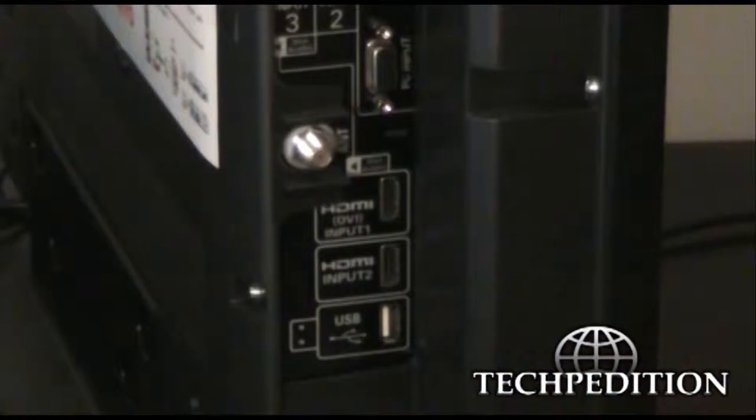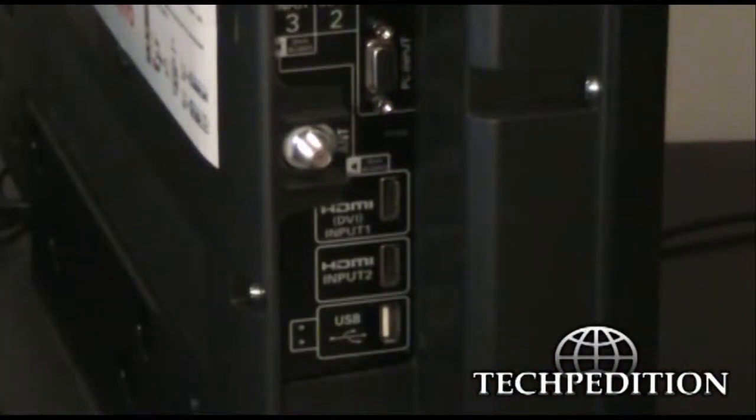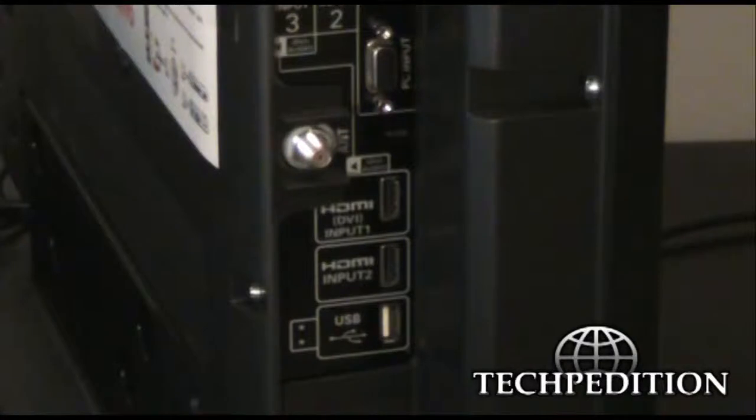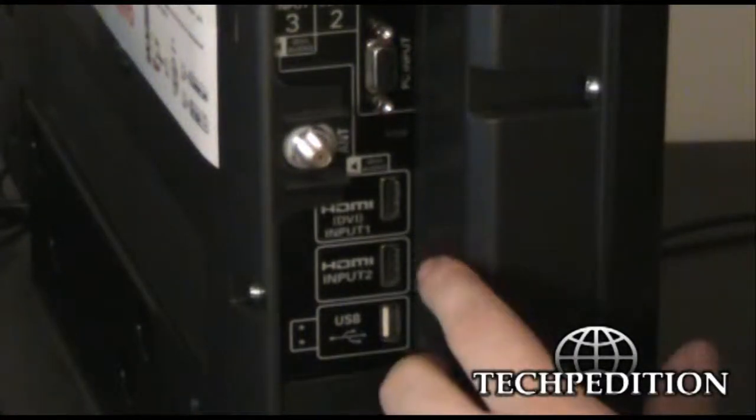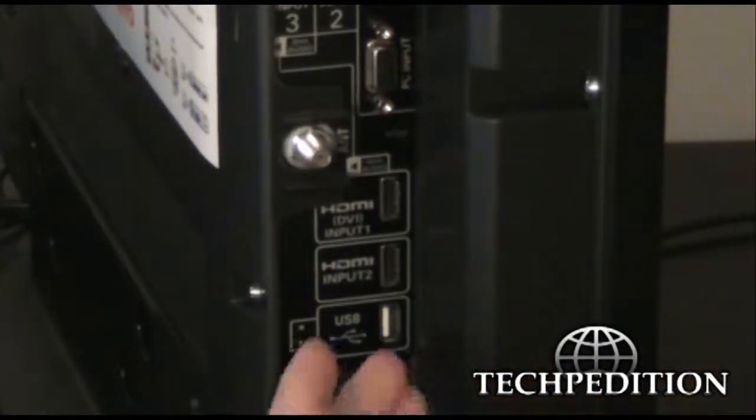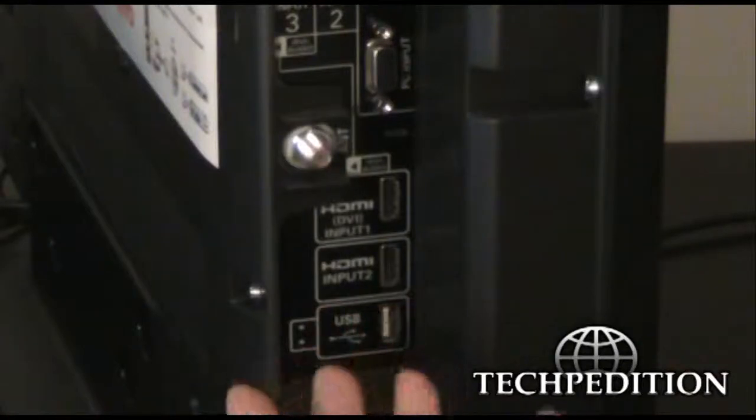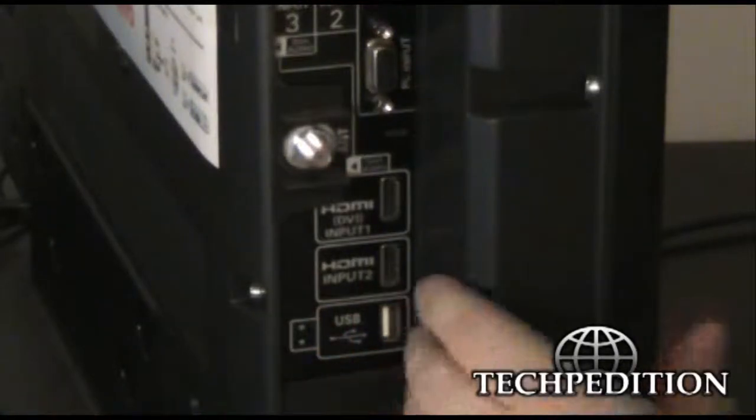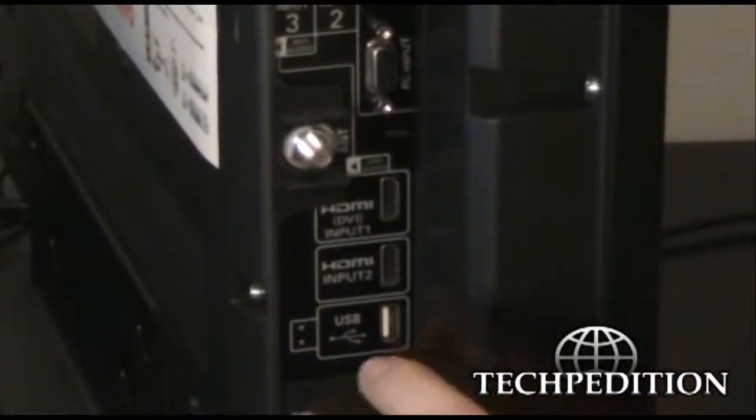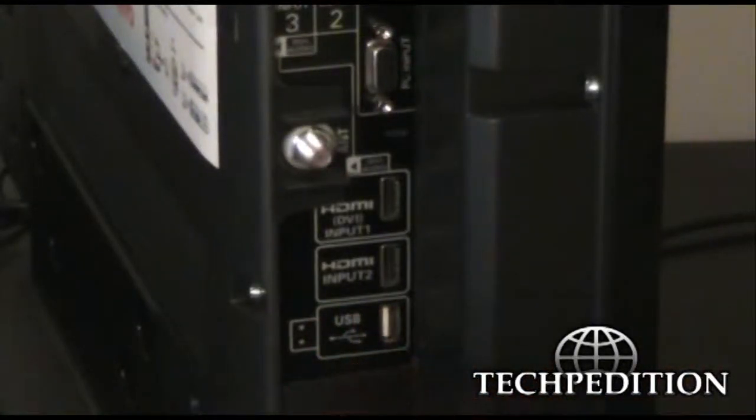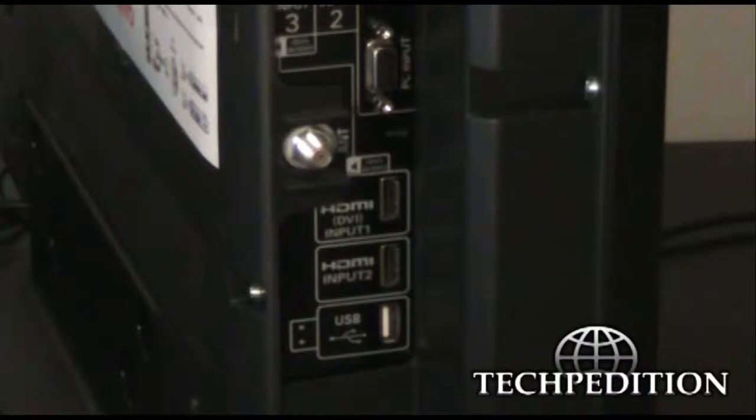You can get high definition video to these from a game console, a Blu-ray player, a cable box. Pretty much anything that has an HDMI out plugs right into an HDMI in, which is what these are. They can come from a computer, come from pretty much anything at all.